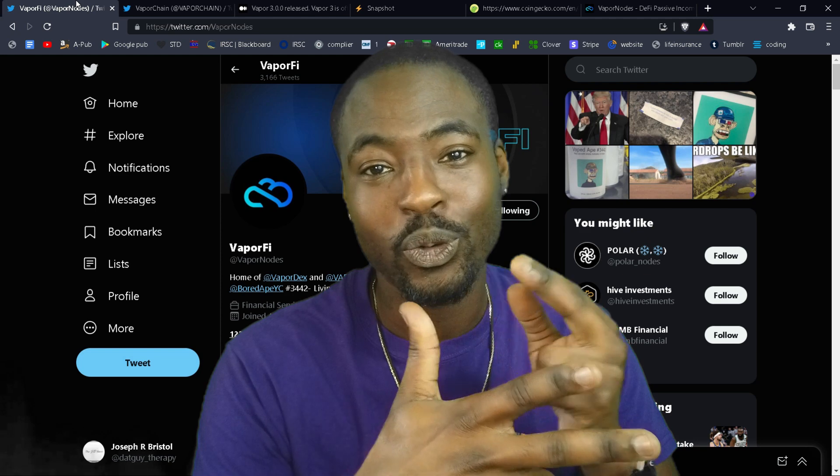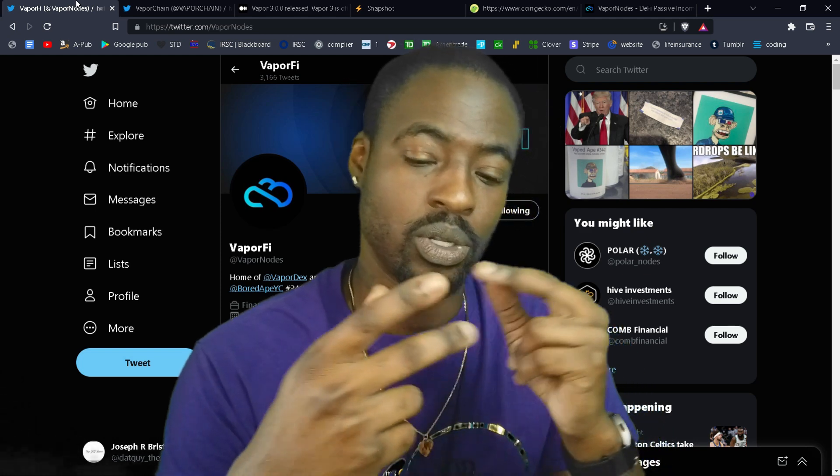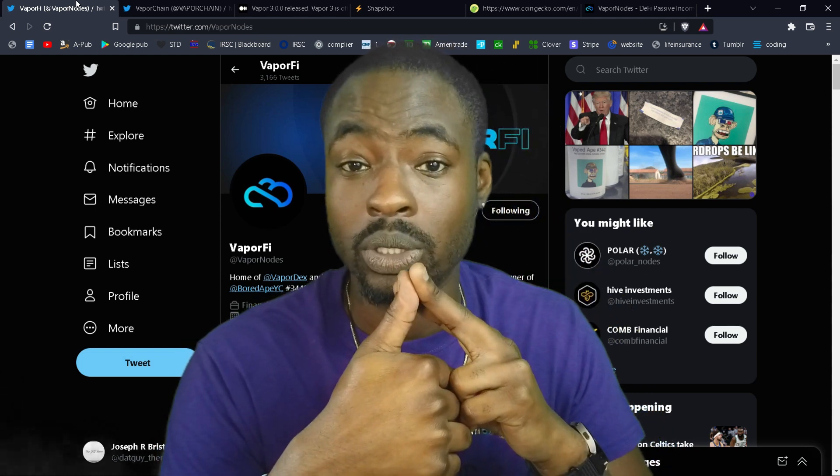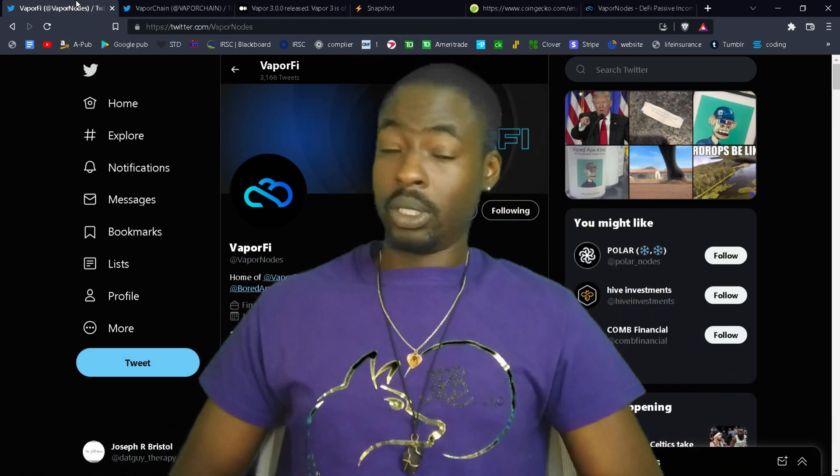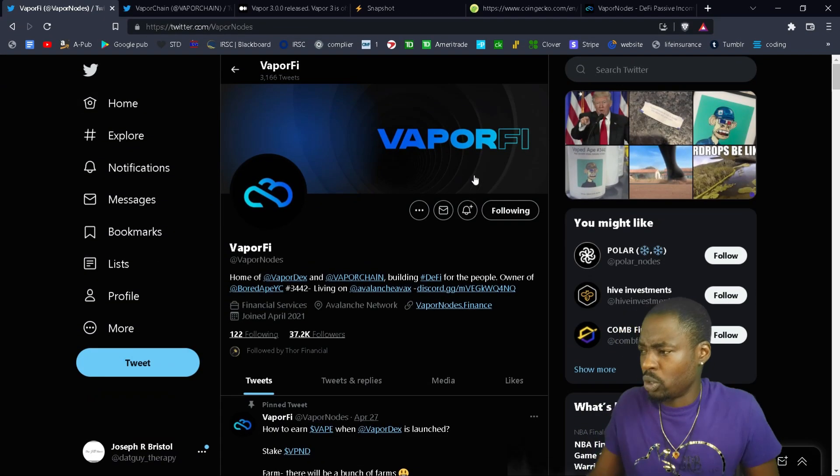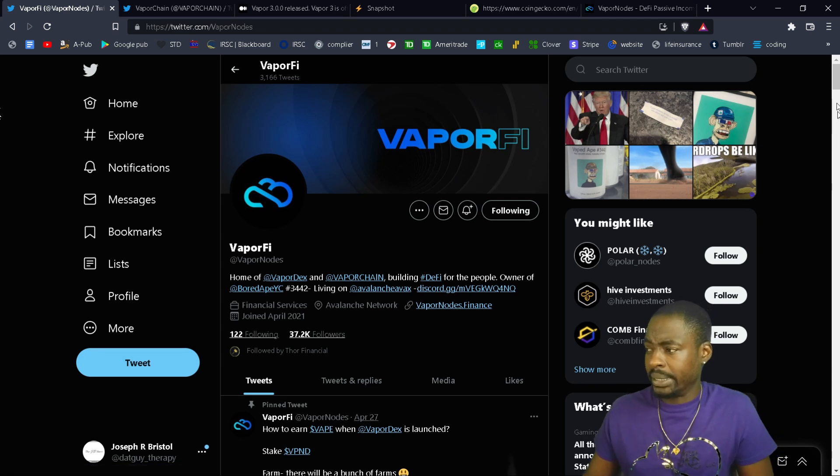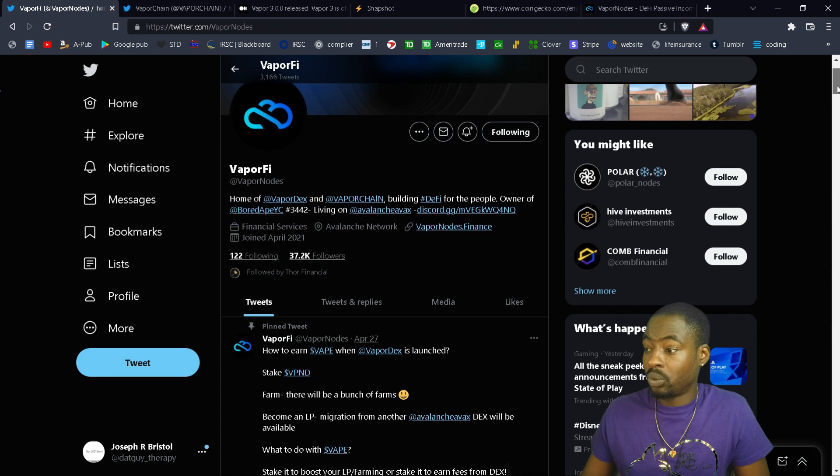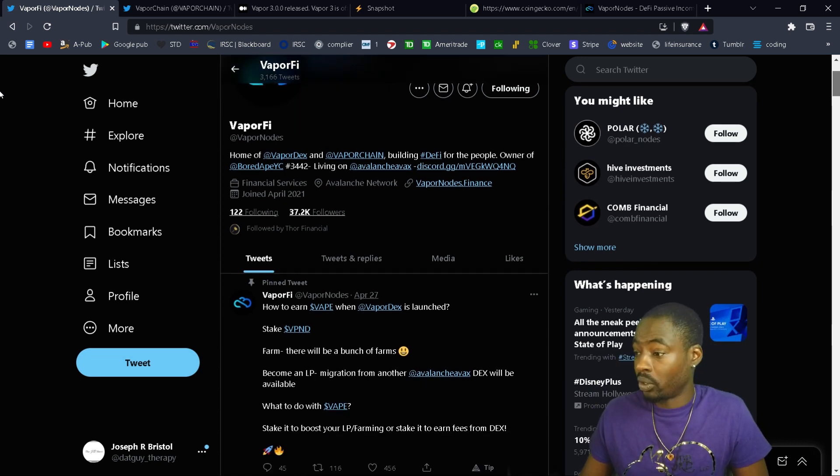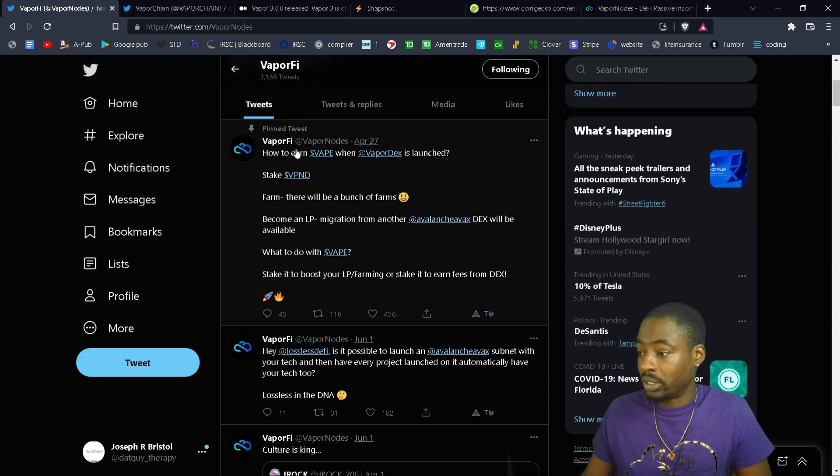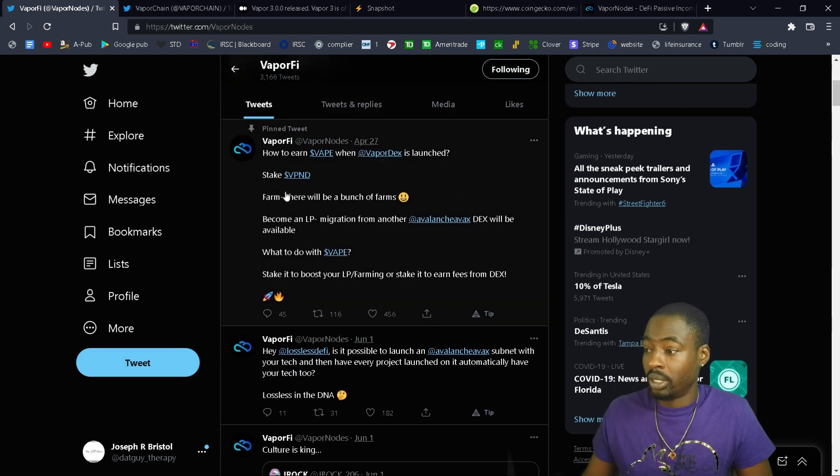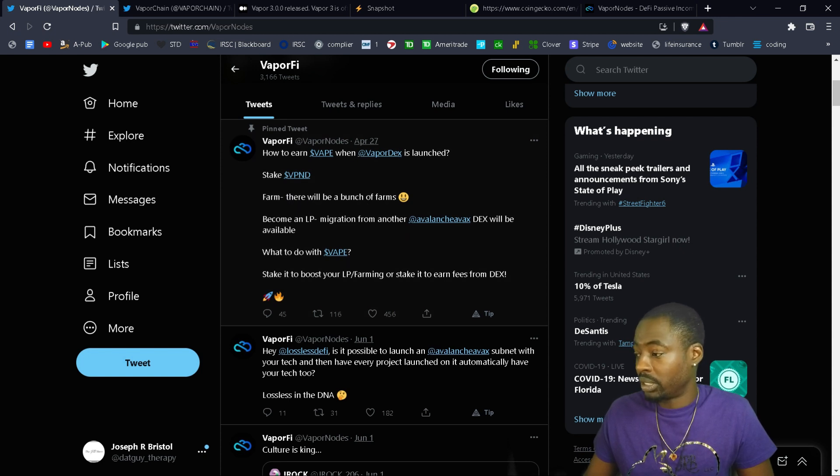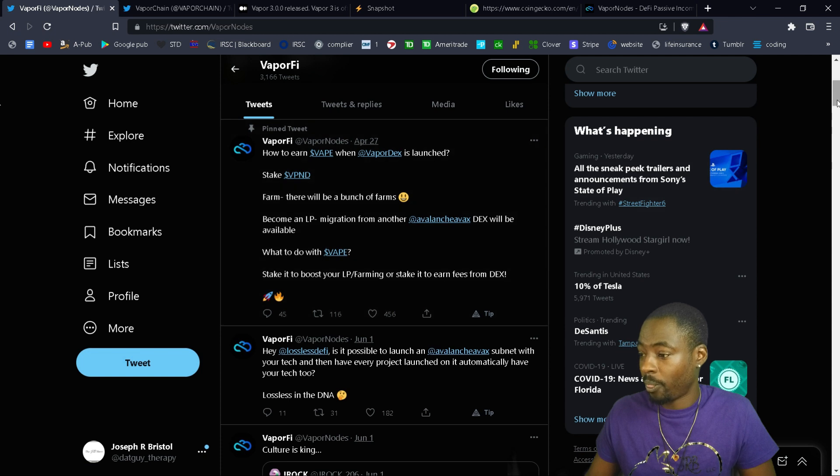Today I'm going to go over Vapor Nodes. Let's go to Twitter really quick. I think that Vapor Nodes is pretty cool because they are on the AVAX network but they're actually working towards creating their own smart chain. How to earn vape when VapeDEX is launched, the Stake VAX Farm, there will be a bunch of farms. That's April 27th. Oh, I wonder why didn't I do that.